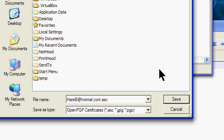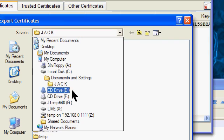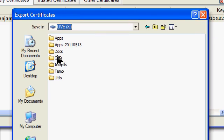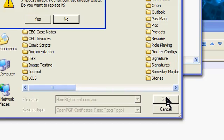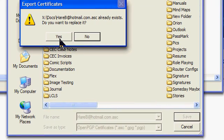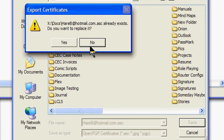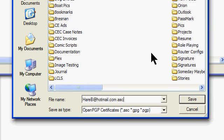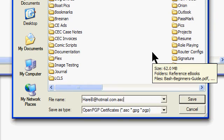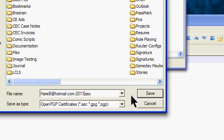This is going to be my public key. I'm going to export that to my docs folder. I might have some files still encrypted under the old one, so I'm going to put the year on there. Actually, I'll put the whole date.